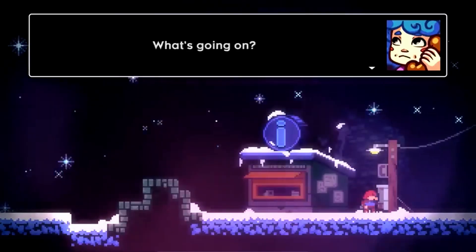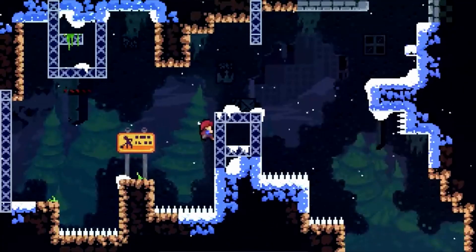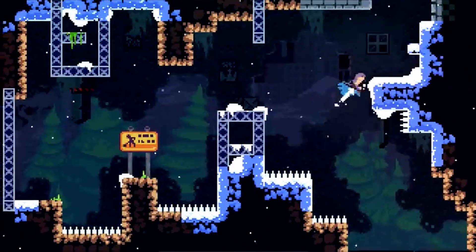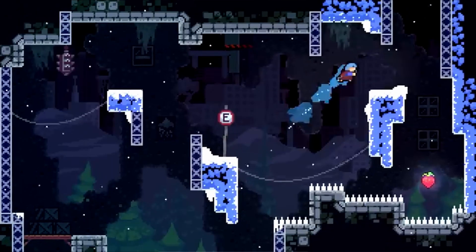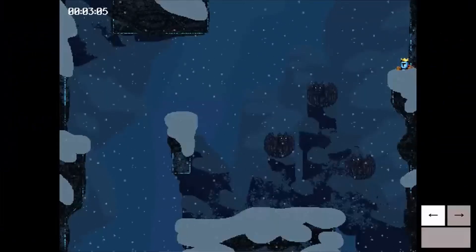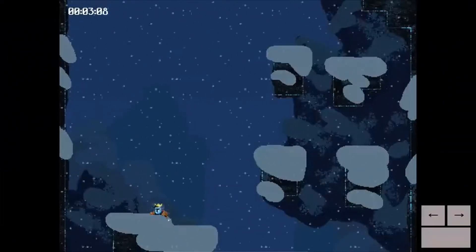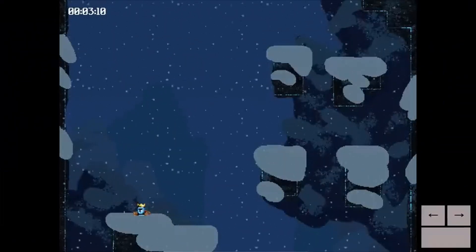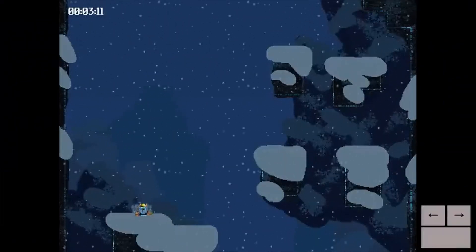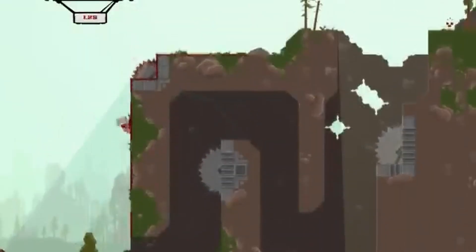Mastering platformers can be so much more beneficial than you might imagine. There are many very popular indie games out there that utilize the simplicity of a platformer that have made millions. Hence why out of all the courses I'm creating for you guys, a platformer is the first one I made.